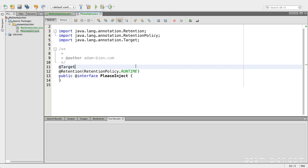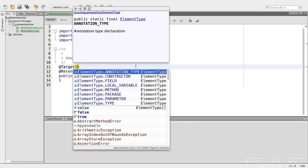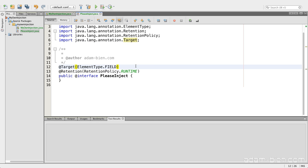And target. I have to specify, this is a hint for the compiler. What can be annotated and I decided to just annotate fields.